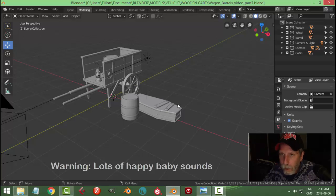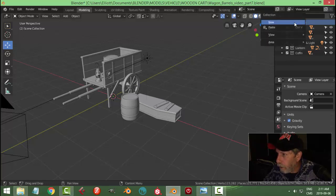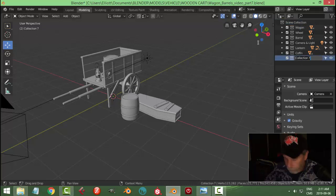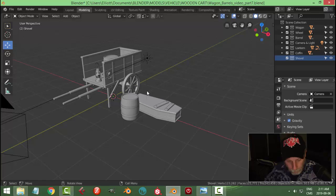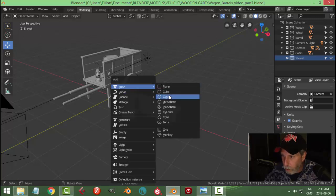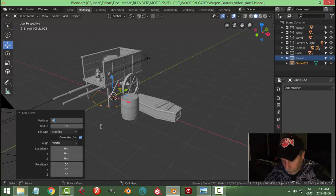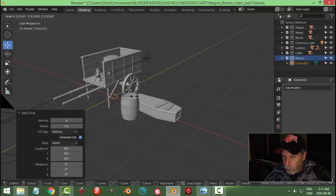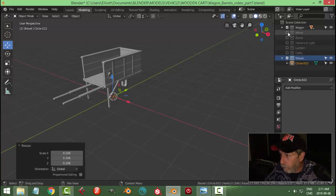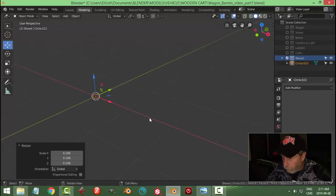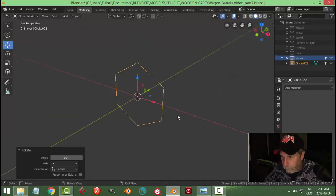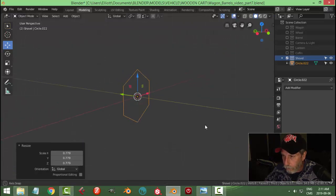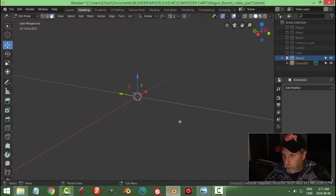Alright, let's make a shovel prop. Let's create a new collection called 'shovel'. Shift A, mesh circle - let's go for six vertices and scale it nice and small. I'm going to hide everything else. Let's rotate X 90 degrees so there it is.